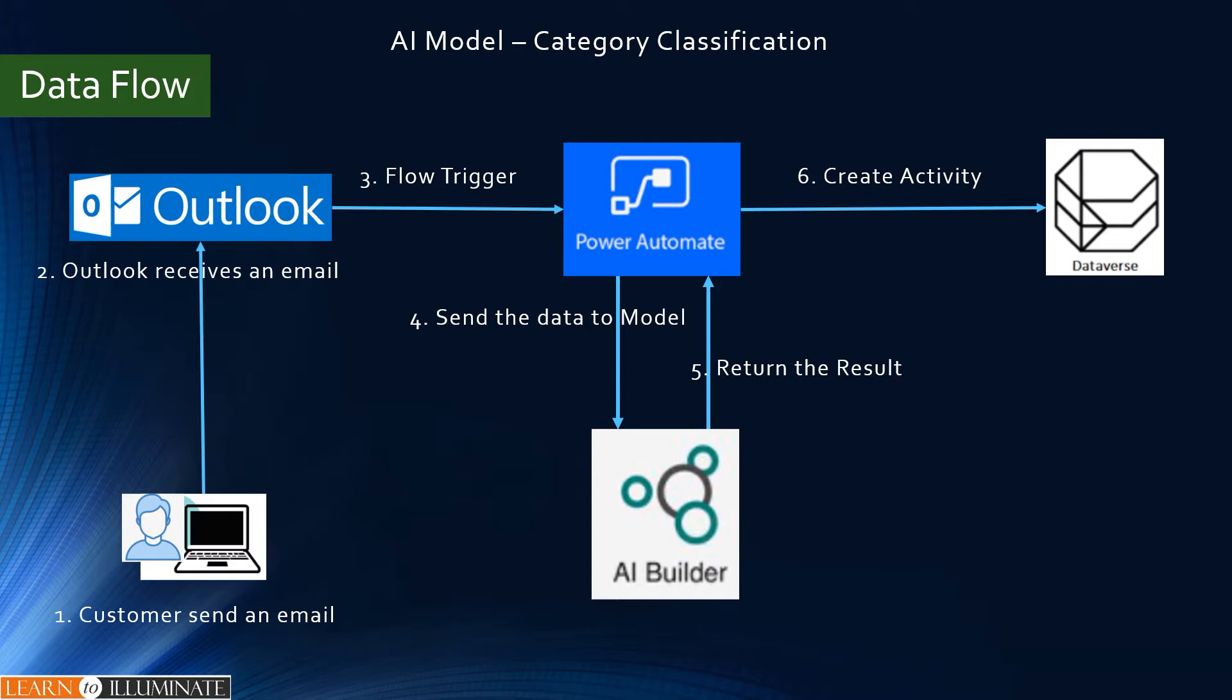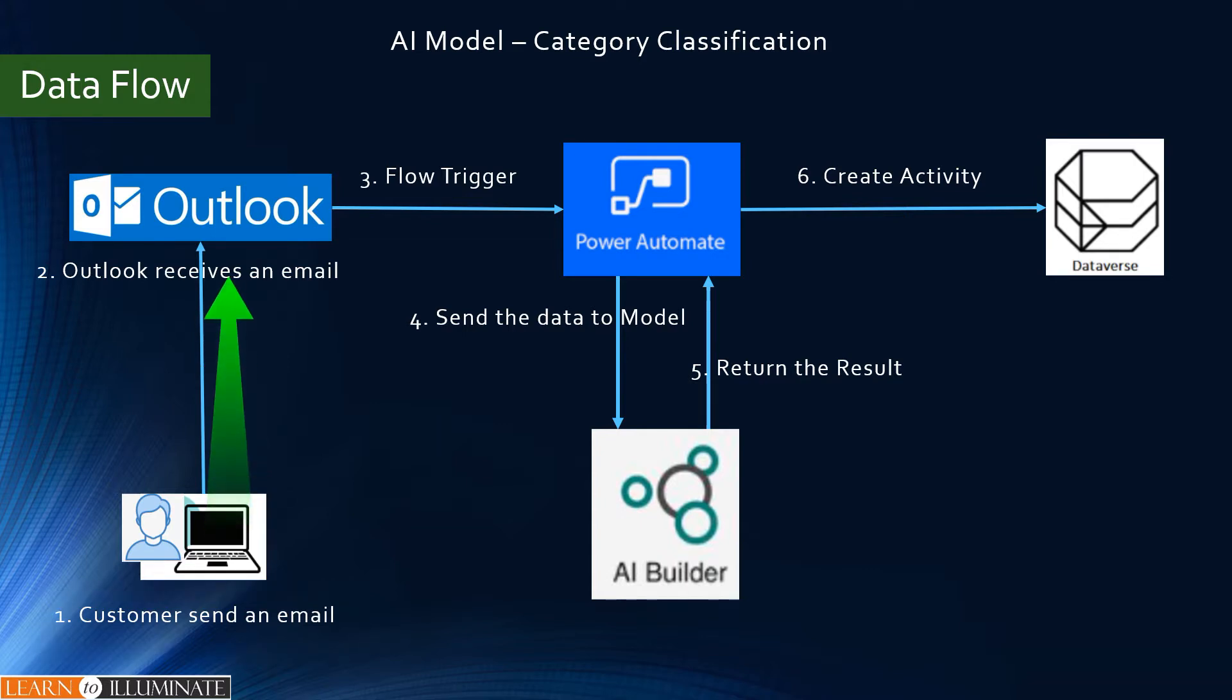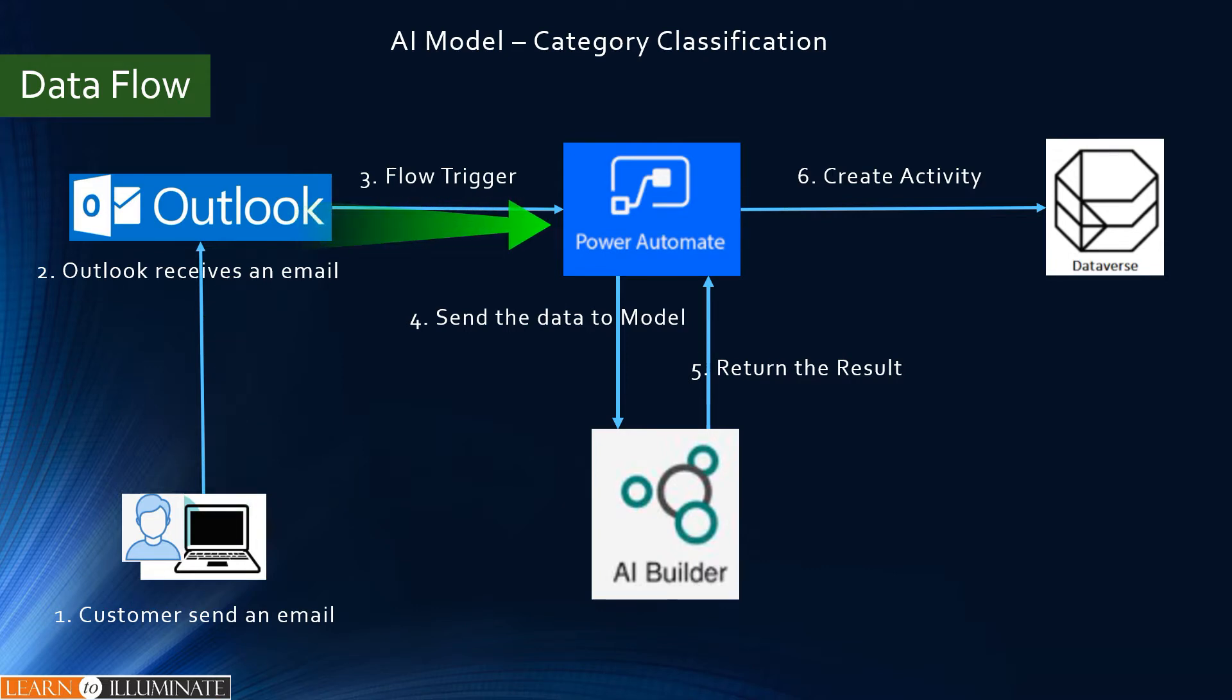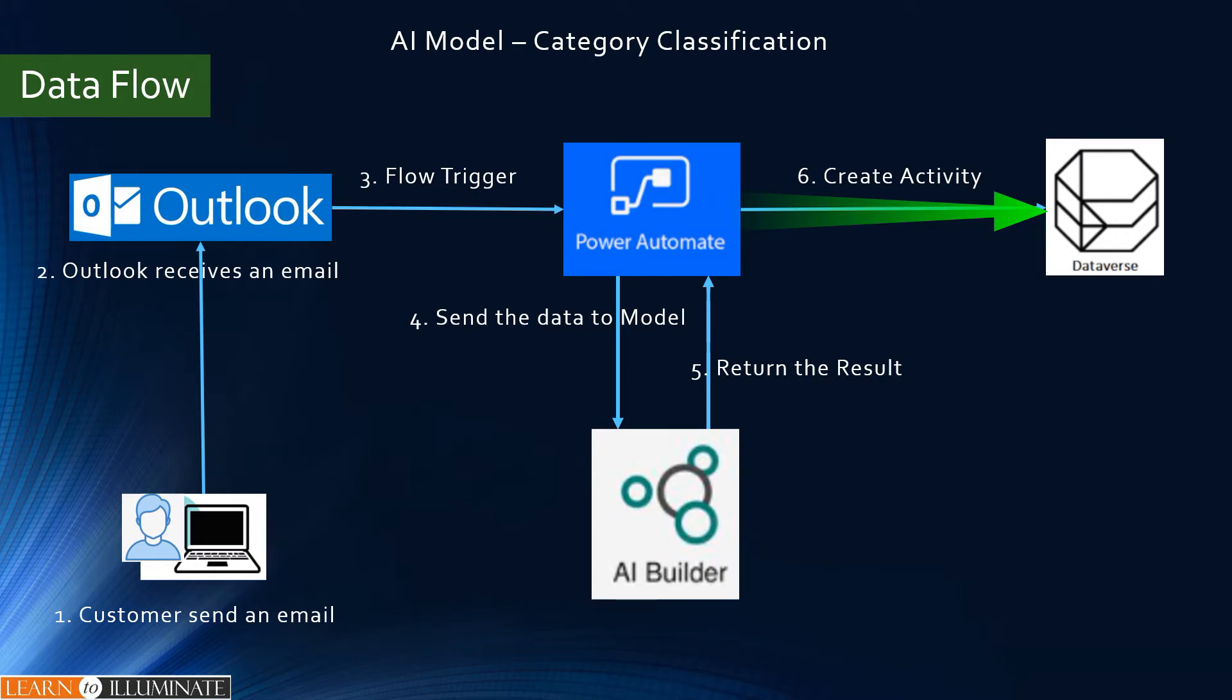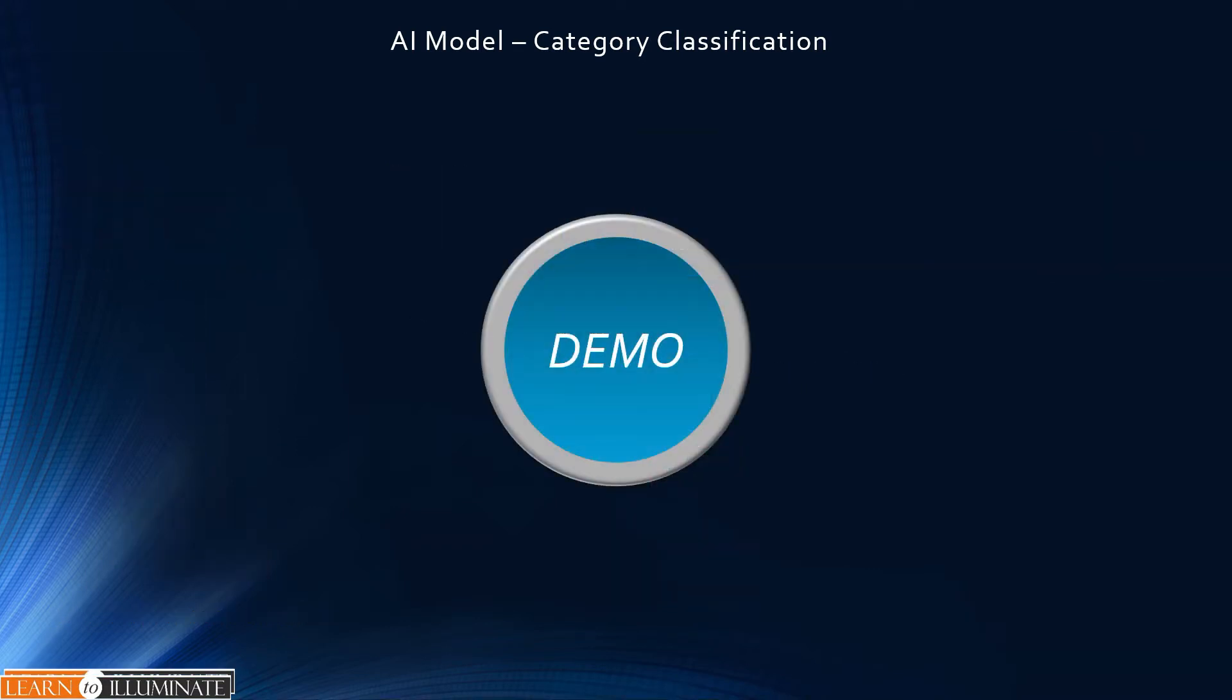On this data flow diagram, the first step is a customer sends an email. We will be using just a Gmail account to send an email. The second step is Outlook receives an email. The third step is a Power Automate flow will be triggered. The fourth step is Power Automate sends the email message to AI model. The fifth step is the AI model returns the result. Finally, Power Automate creates an email activity in Dataverse. I don't have multiple users to test the routing. Instead, we are creating an email activity with a different category.